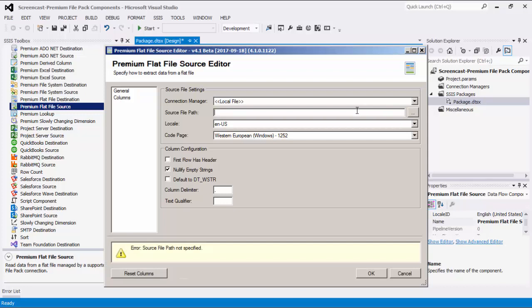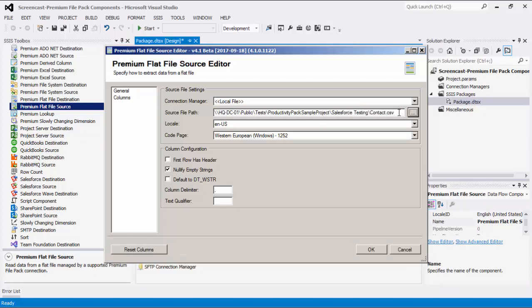The source file path specifies the location of the file that you are trying to read from. Next, you can specify the locale and code page of the file; the code page option will automatically default to the user's Windows regional settings. The next part is for column configuration. If your flat file's first row contains column names, you would select the First Row Has Header option. When Nullify Empty Strings is enabled, it will convert empty string column data into null values when writing to the SSIS buffer.